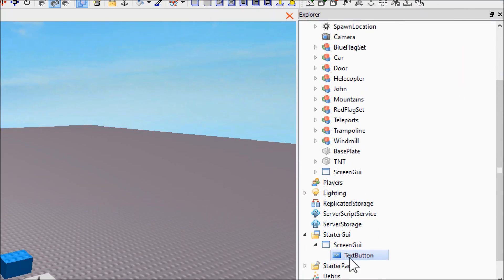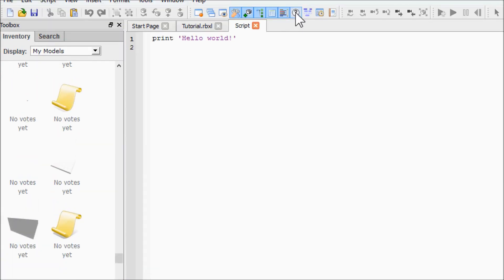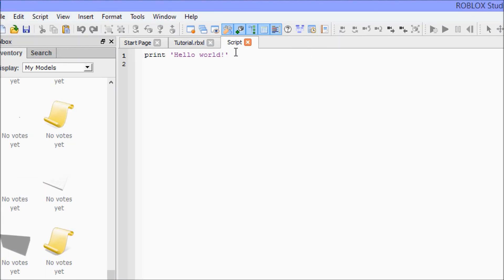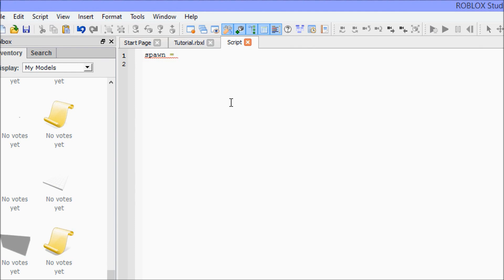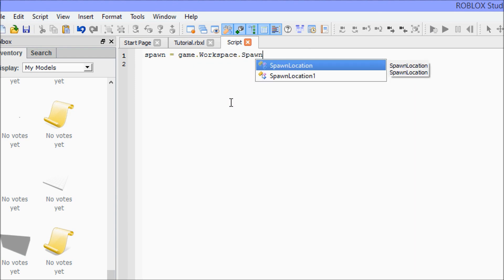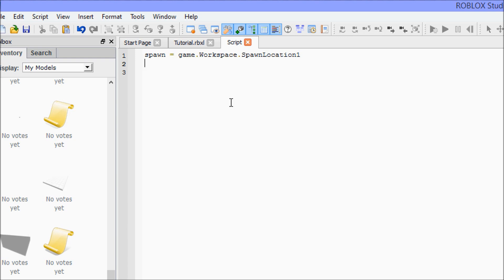Next, inside your TextButton put a Script, and we're going to set up a few variables. Spawn is 'game.Workspace.SpawnLocation1'. This new IntelliSense feature is the best thing I've ever seen put into Roblox Studio. The second variable we need is our player variable — to get that we say 'script.Parent.Parent.Parent.Parent', so four parents. That's quite a bit but trust me, it'll work.